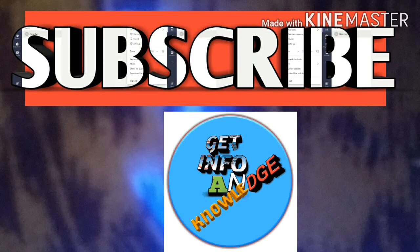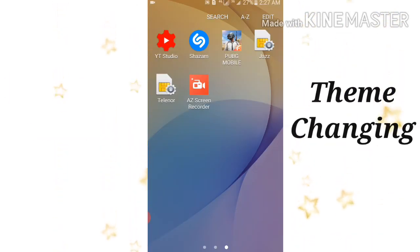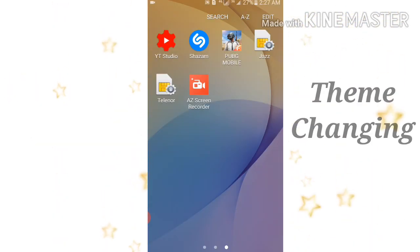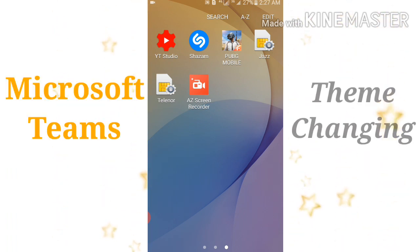Firstly, hi guys, I'm going to show you how you can change the theme of Microsoft Teams.